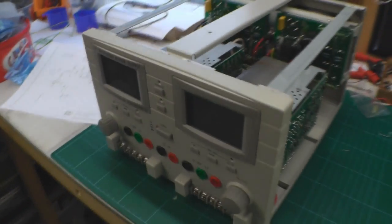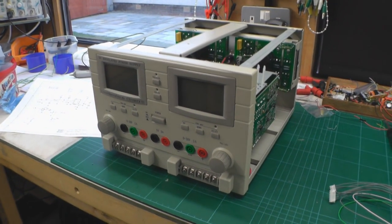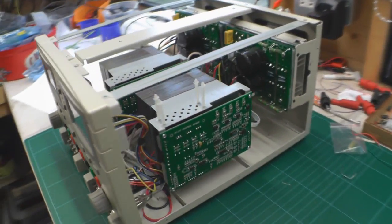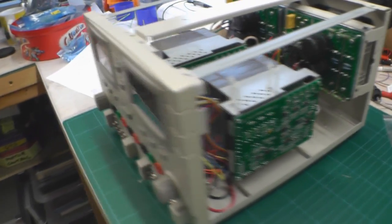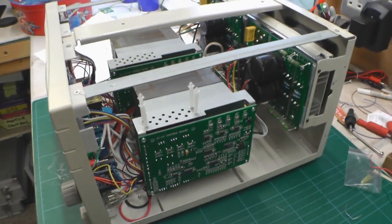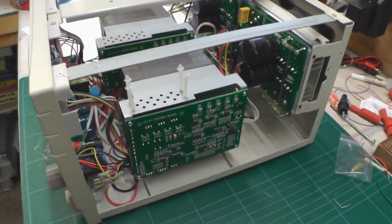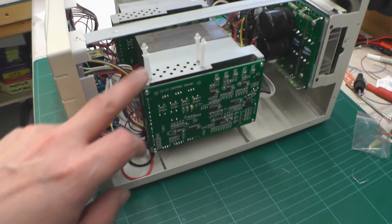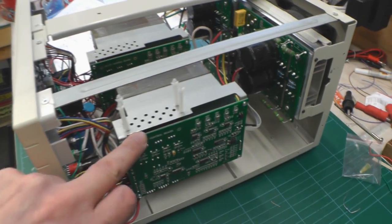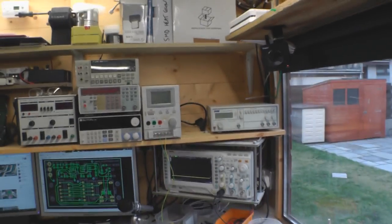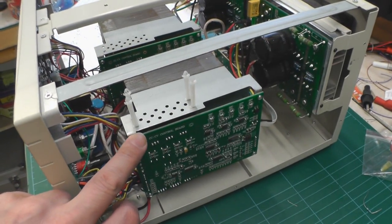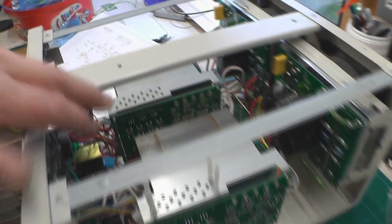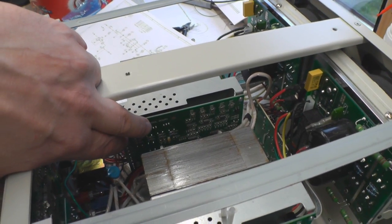I also actually have another power supply on the bench here, it's my dual channel CSI which has basically got exactly the same design. Being a dual channel board, the way that CSI or the Chinese manufacturer have done it has actually got two control boards. You can see the first one here which is identical to the single channel one, so there's one board there controlling channel two and then you've got another similar identical board covering channel one.